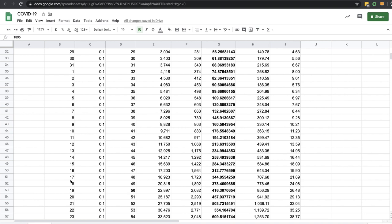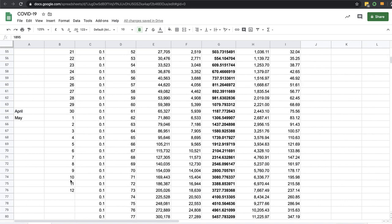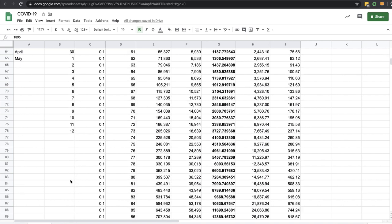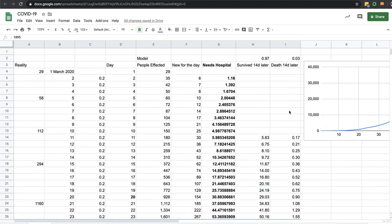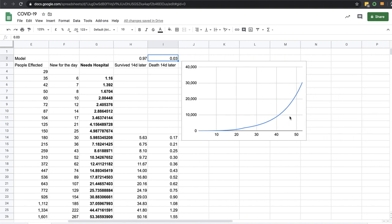But perhaps some antivirals or extra treatment dropping the death rate under this number if they get access, that is, to hospital. I hope this is a value to everybody. Thanks.